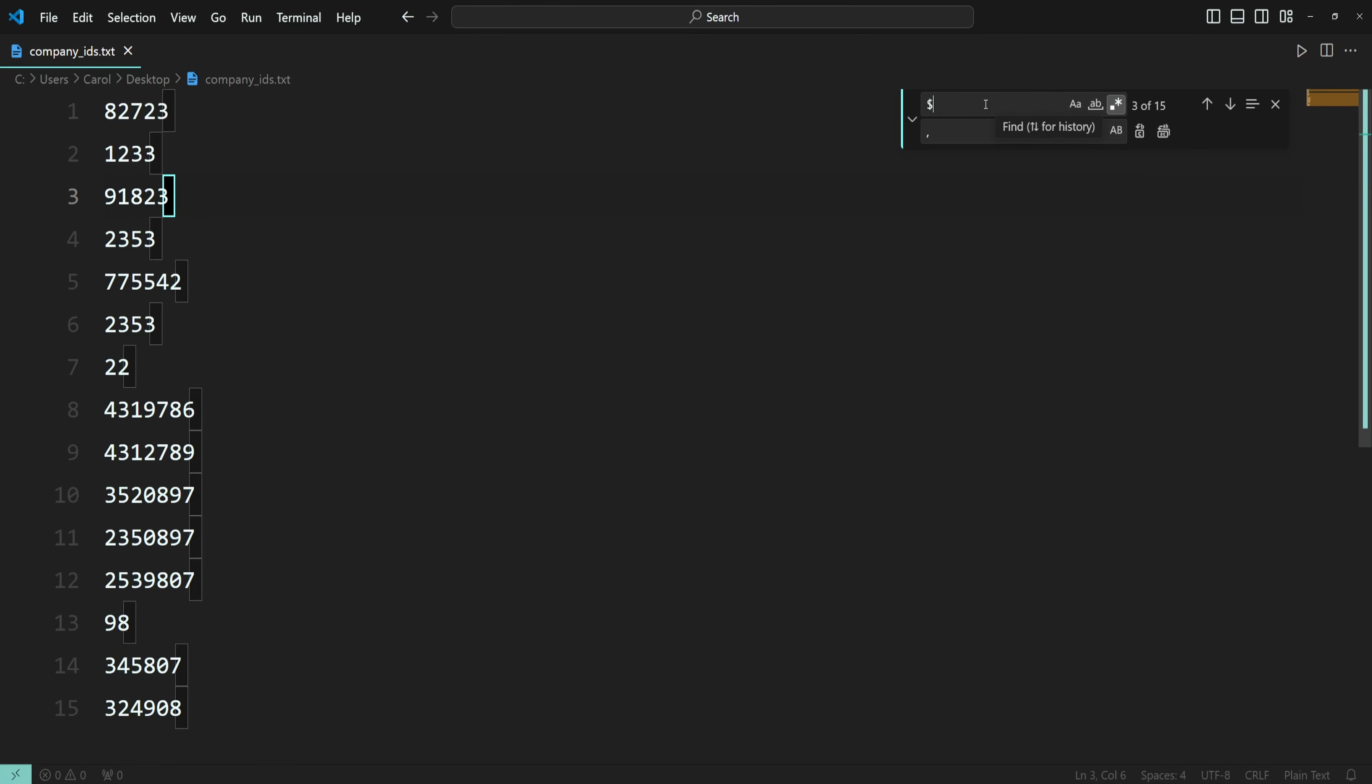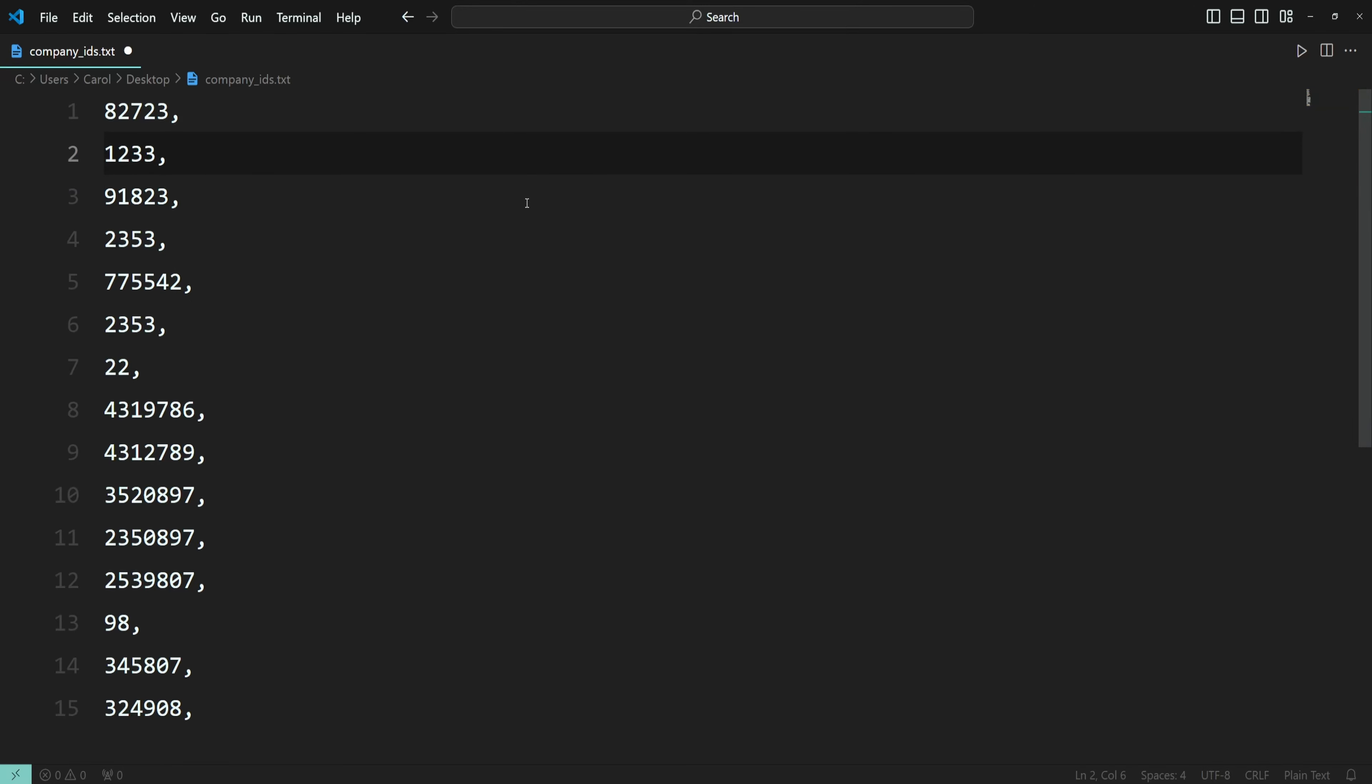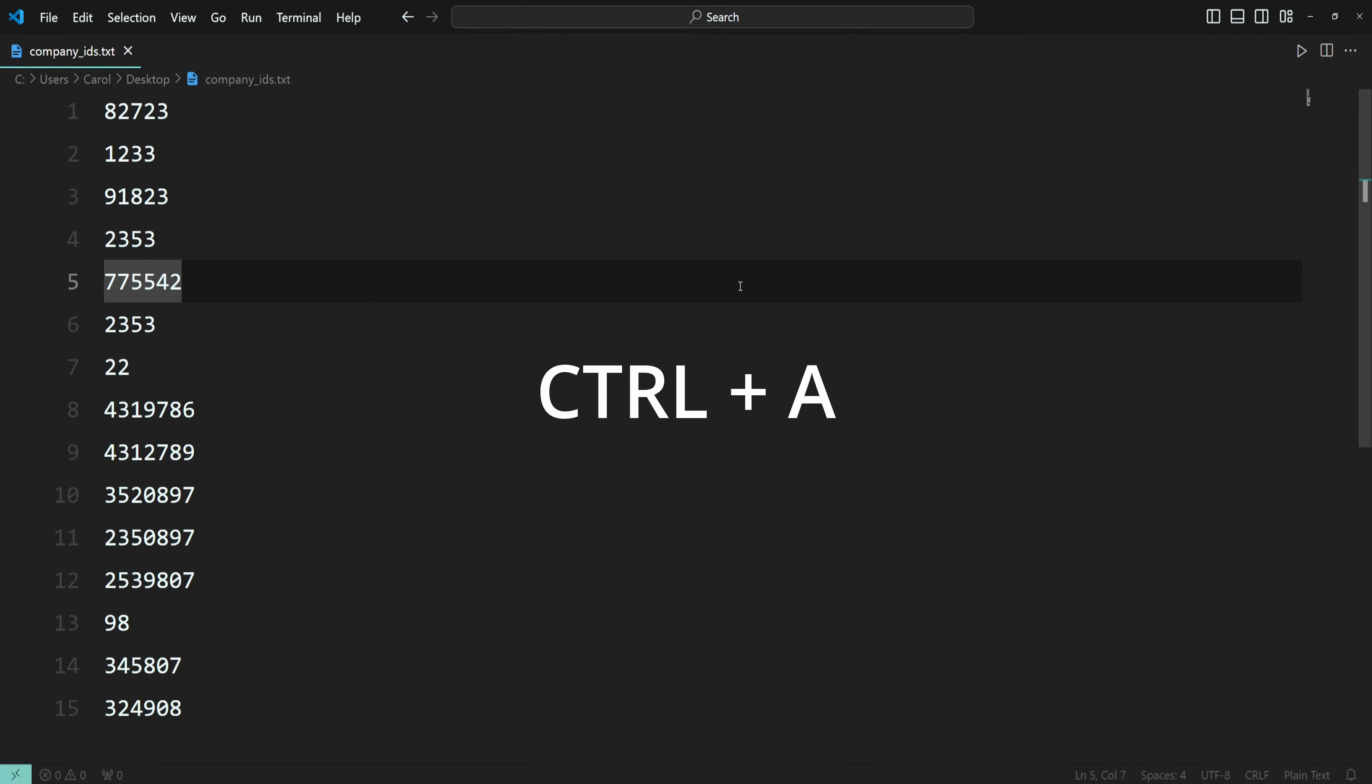All right, now press this button that says replace all. And there you go. Now let's see the second option. Select all the IDs by pressing Ctrl+A.